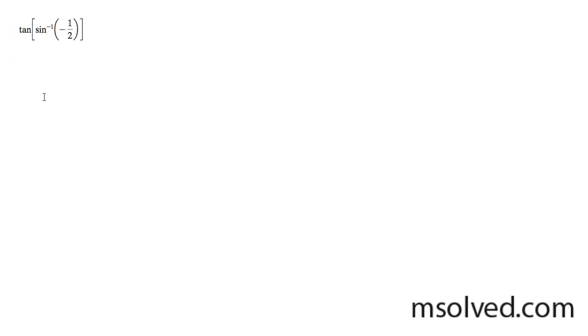Let's solve a composite trig function. We're going to start off here by solving inside of this equation the inverse sine of negative one-half.